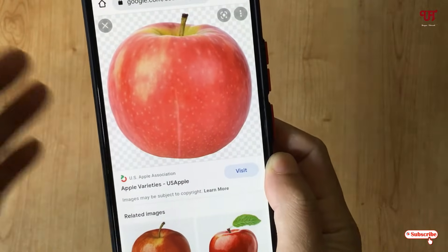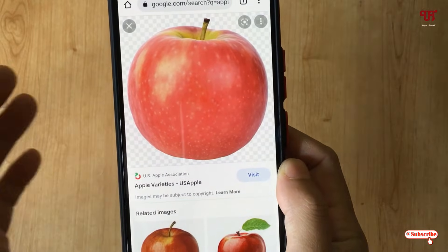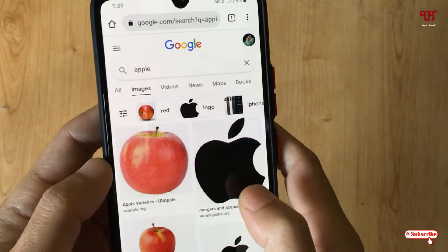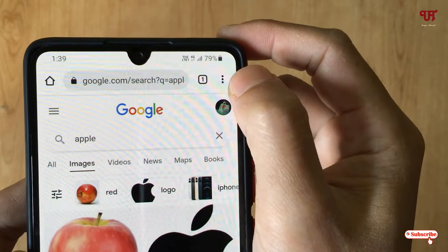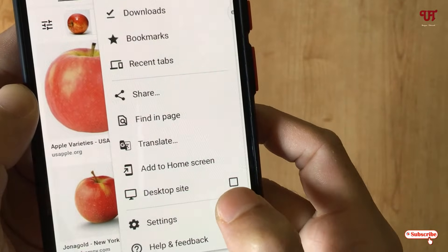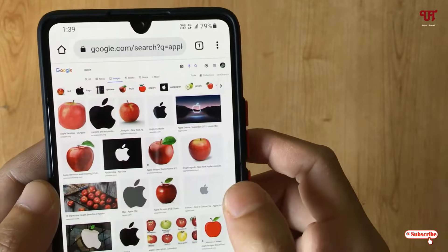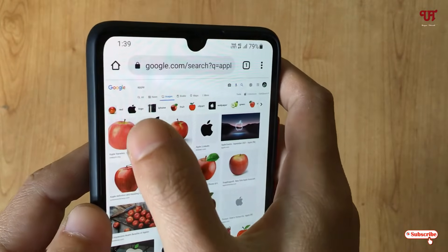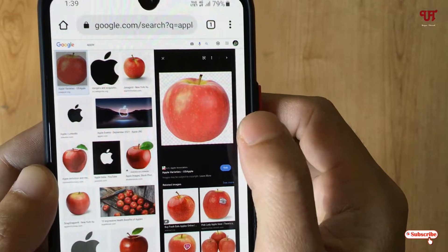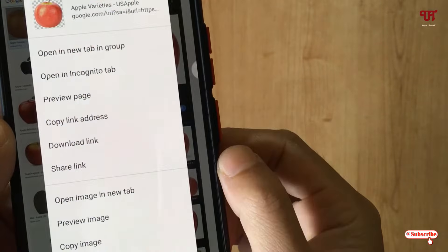If the first trick does not work for you, we'll try the second method. Tap on the three-dot icons and you can see 'Desktop site' — just turn it on. It will open the desktop version of the website. Tap on the image again and tap and hold — now it's working. This is the second method.